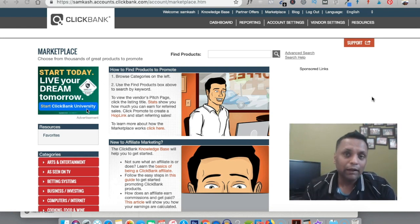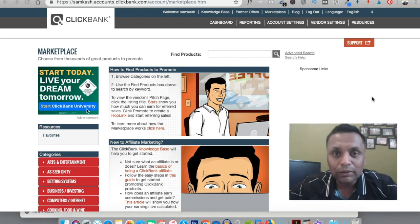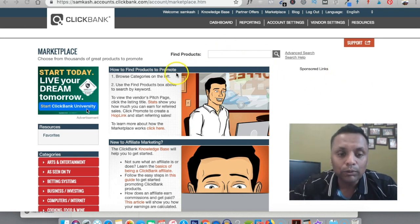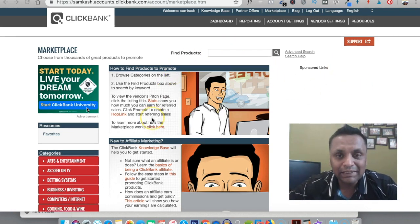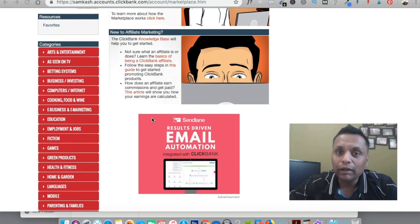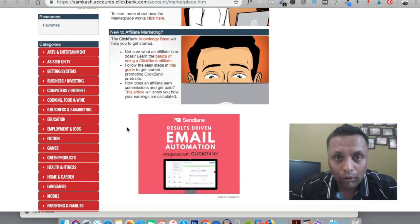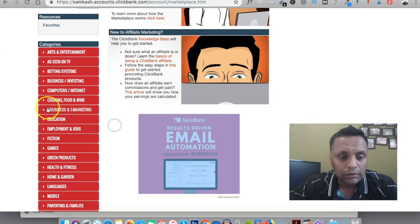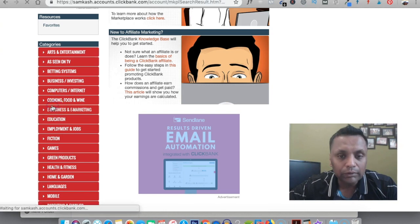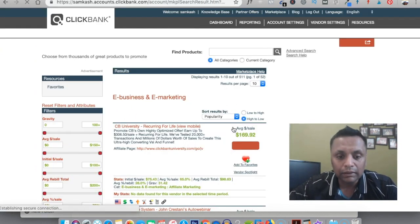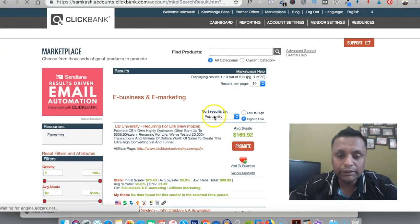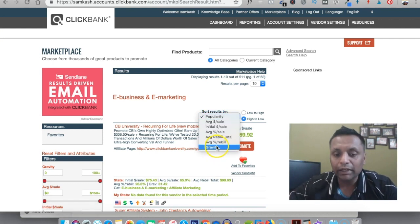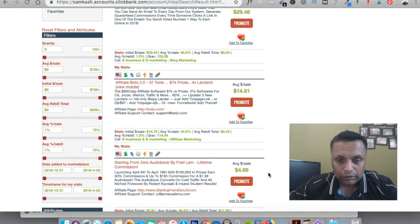First thing you have to do is log in to your Clickbank account and go to marketplace. From here you have to find the offer which you need to promote. I'm going to take an example of the e-business niche and I'm going to sort the results by gravity.